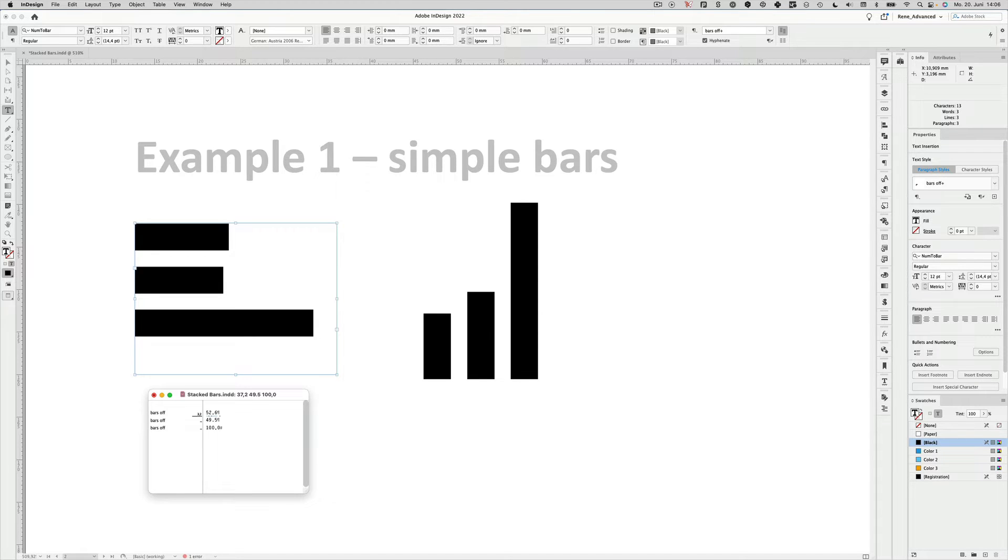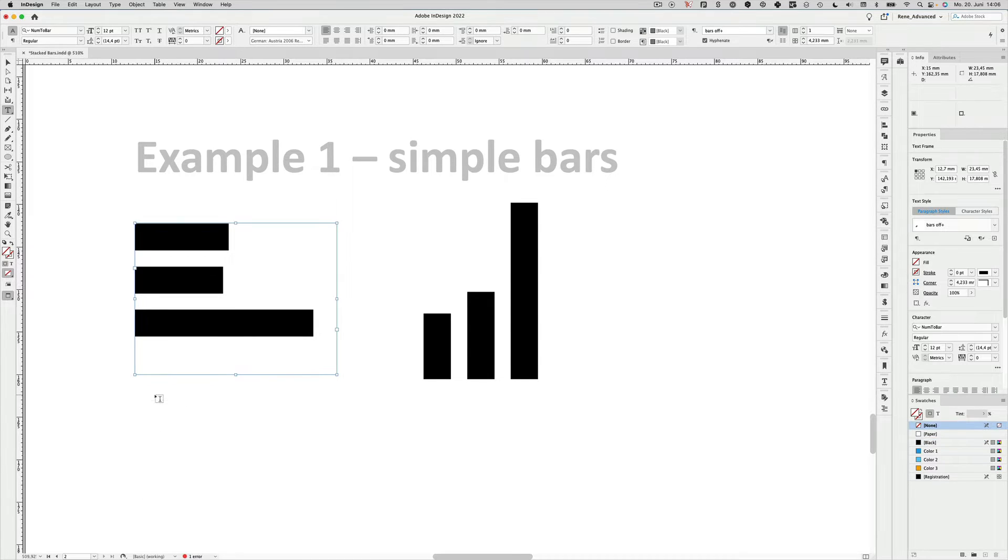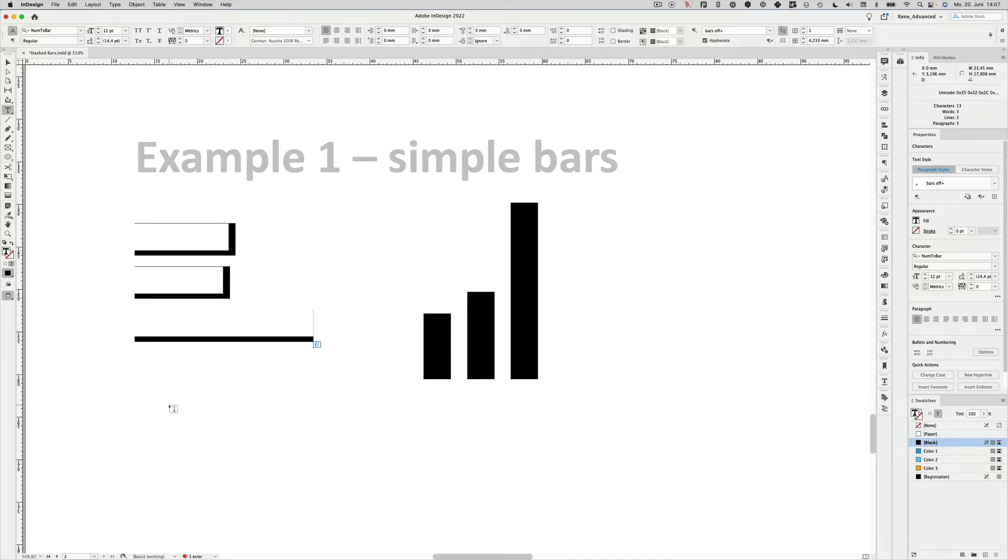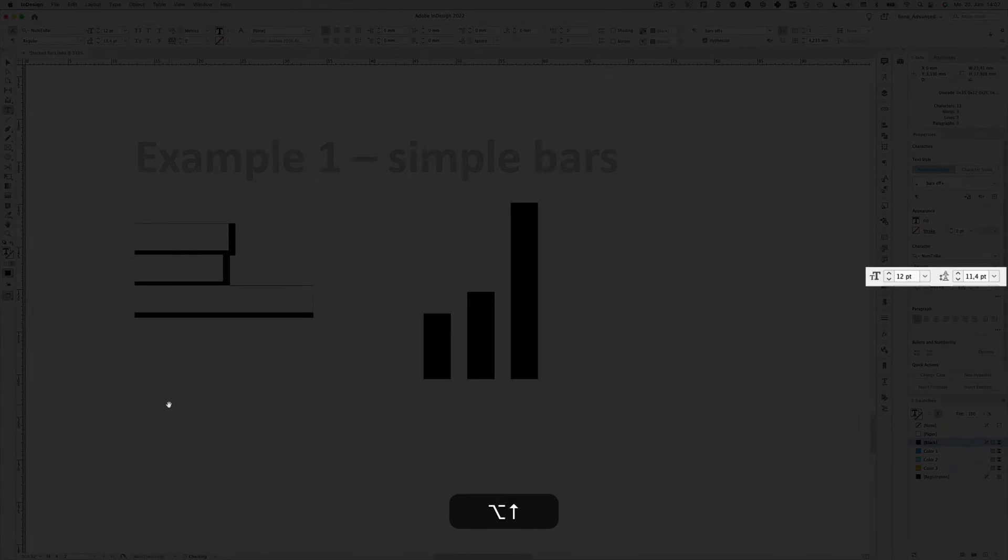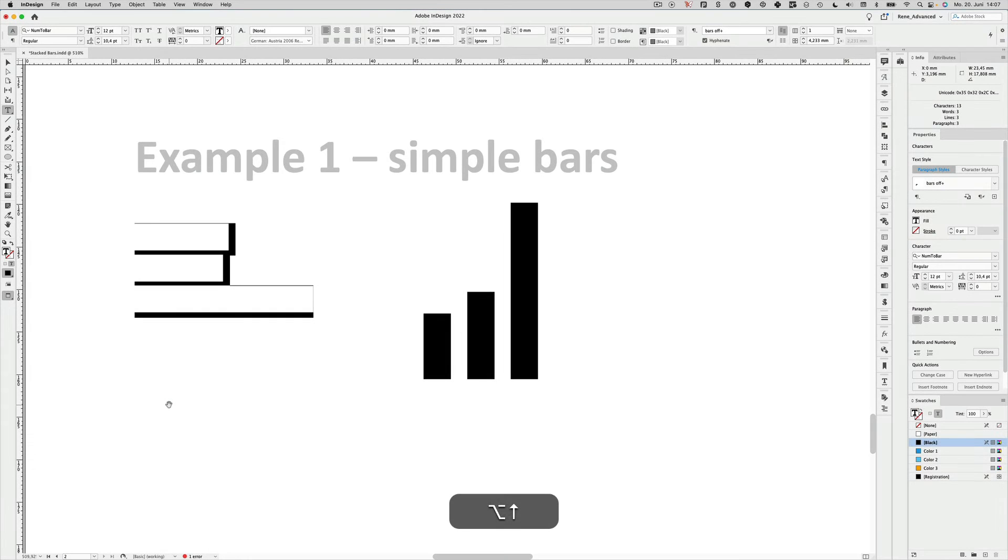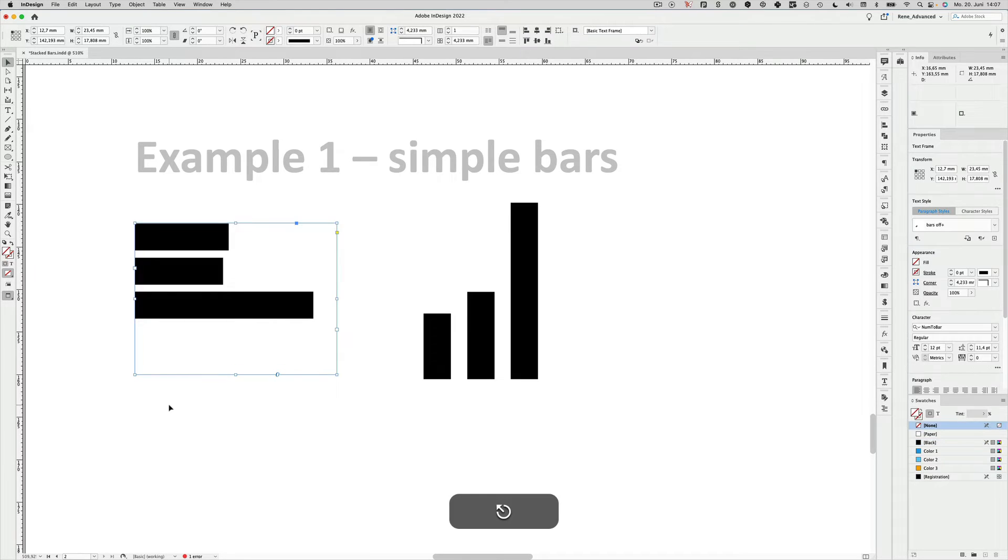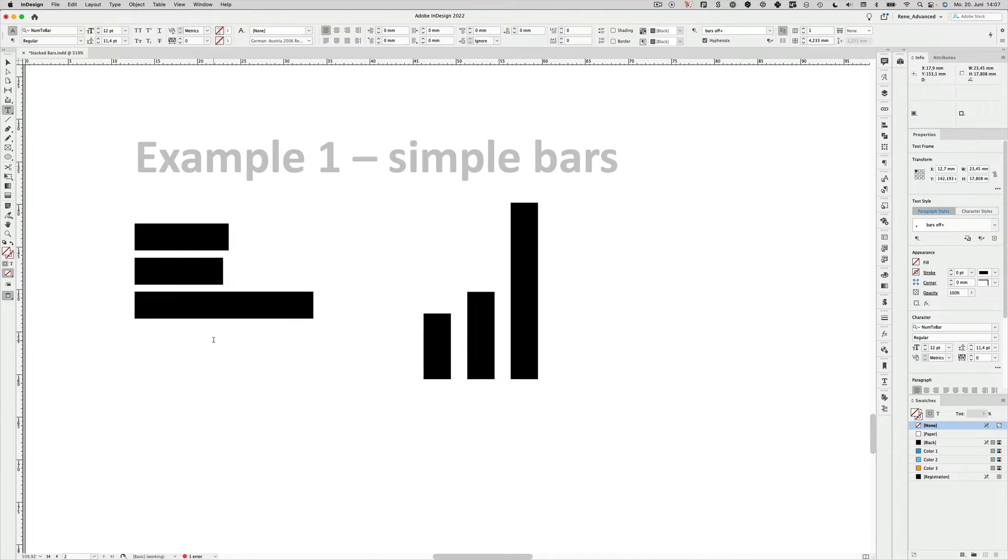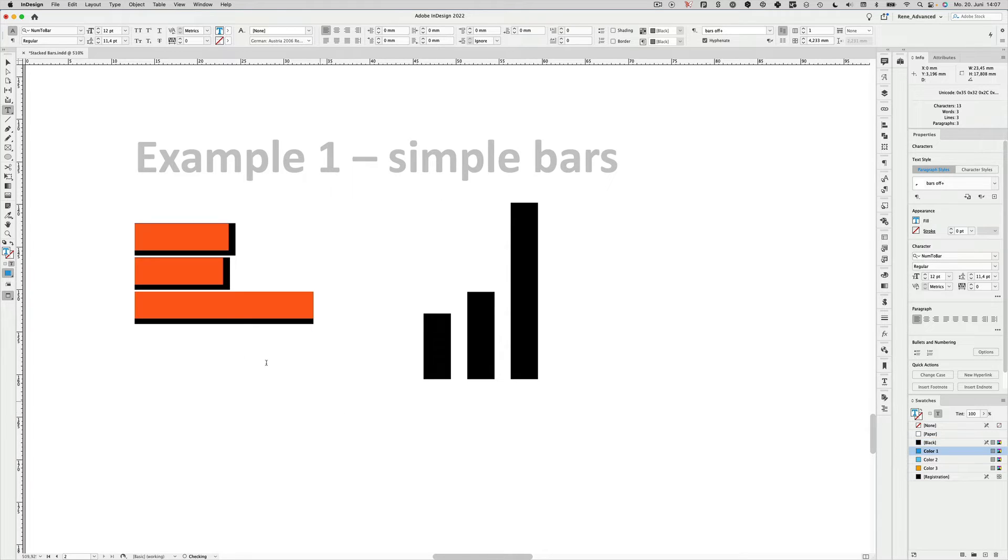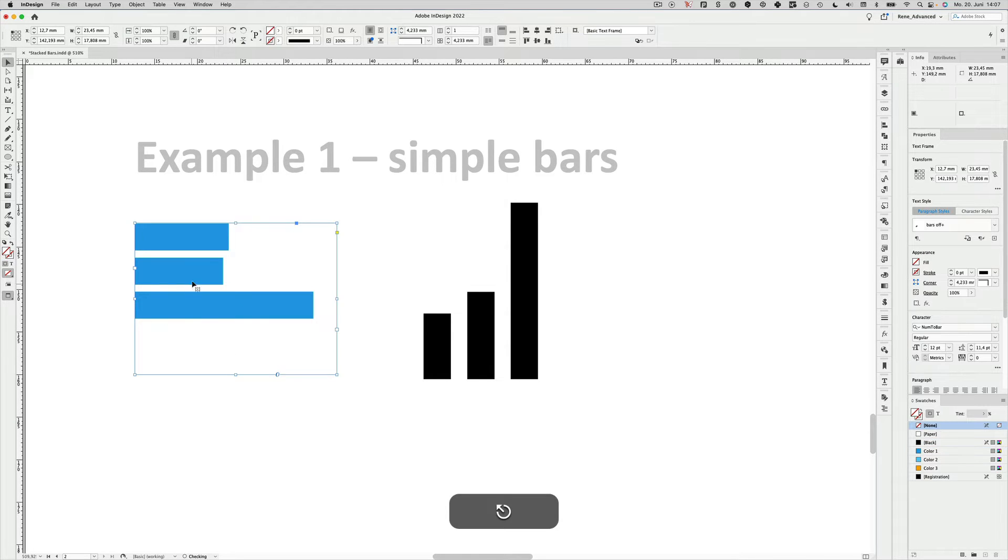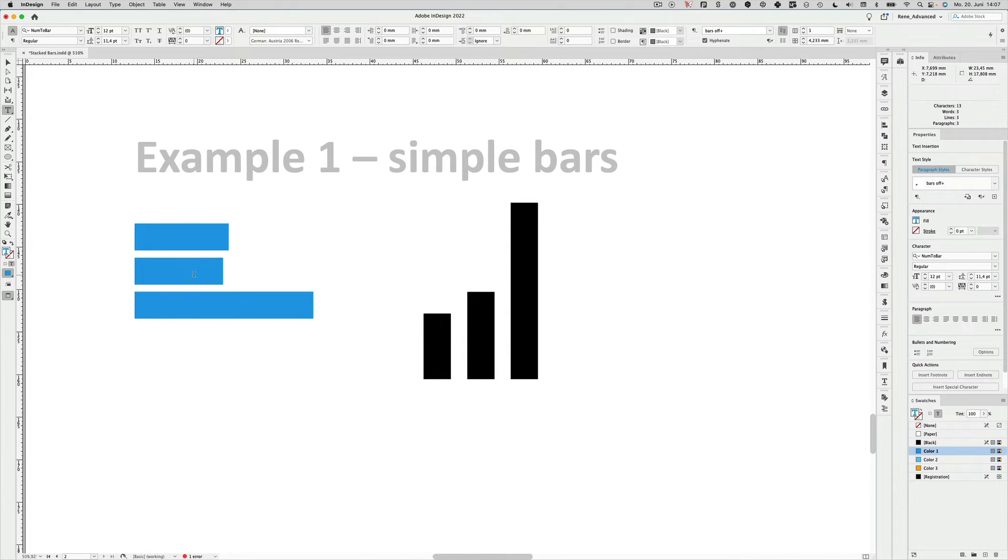The convenient thing with this is that as it is a font, you can just select everything, edit the leading so you can get less space between the bars. You can of course select it and give it a color of your choice or different colors.